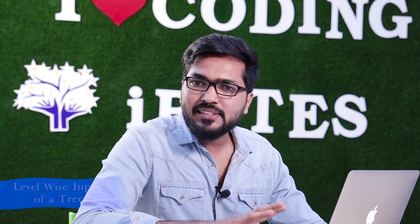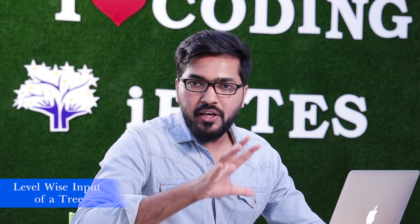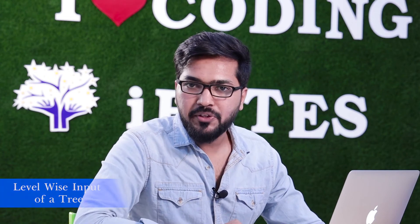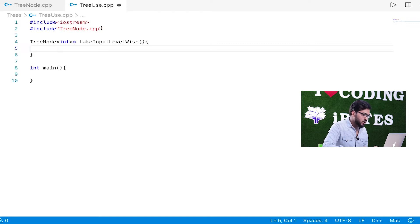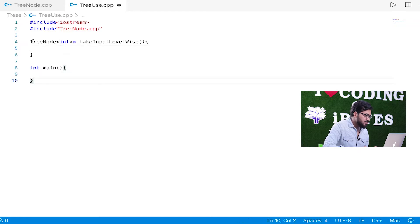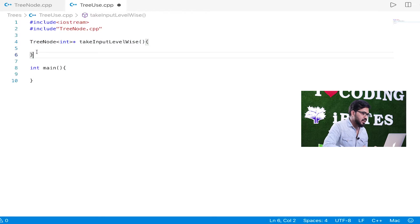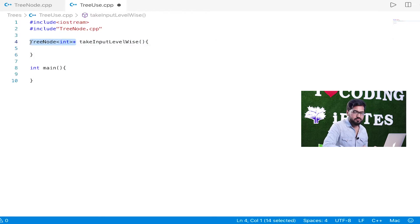Hi, so now let's look at how to take an input of a tree from a user. I have already created a class treeuse.cpp. In that I have included iostream and I have included treenode.cpp. Here is my int main, and here I have my function that is take_input_levelwise, and it will return a pointer of the root.